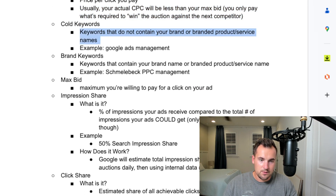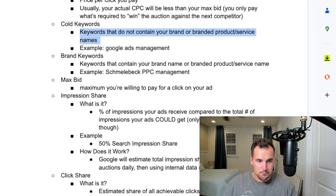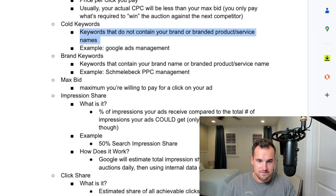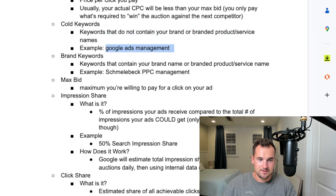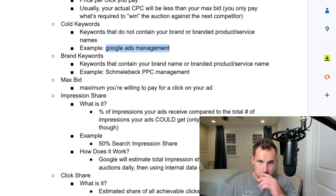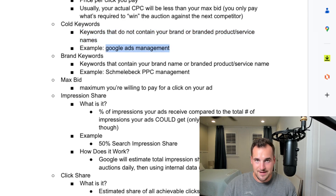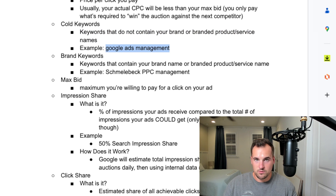Cold keywords are keywords that do not contain your brand or your brand's product or service names. For example, if I wanted to target Google Ads management as a keyword, that would be a cold search term.